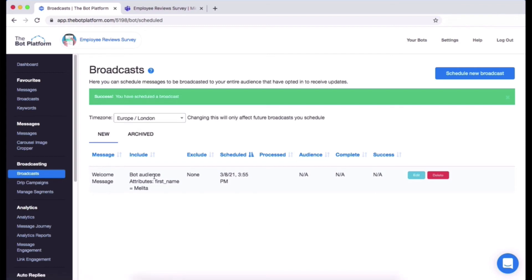It has got your bot audience here, we've decided to not exclude anyone, and then you have got your scheduled time and date. Once the message has gone out, simply just refresh the page.